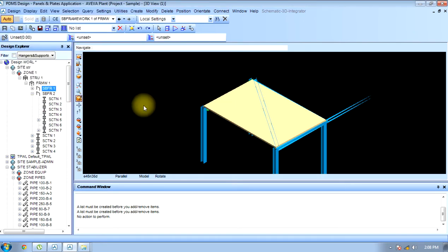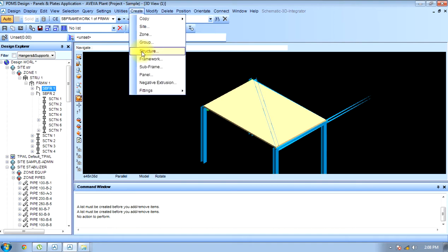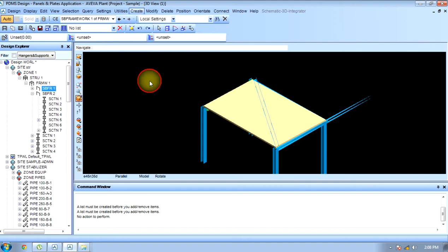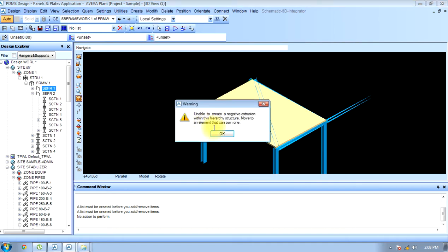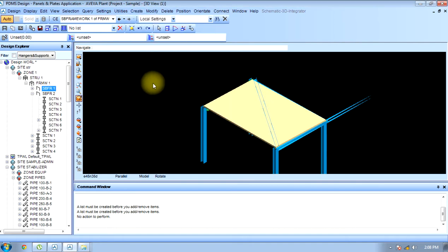Now the next thing is to create a negative extrusion here.